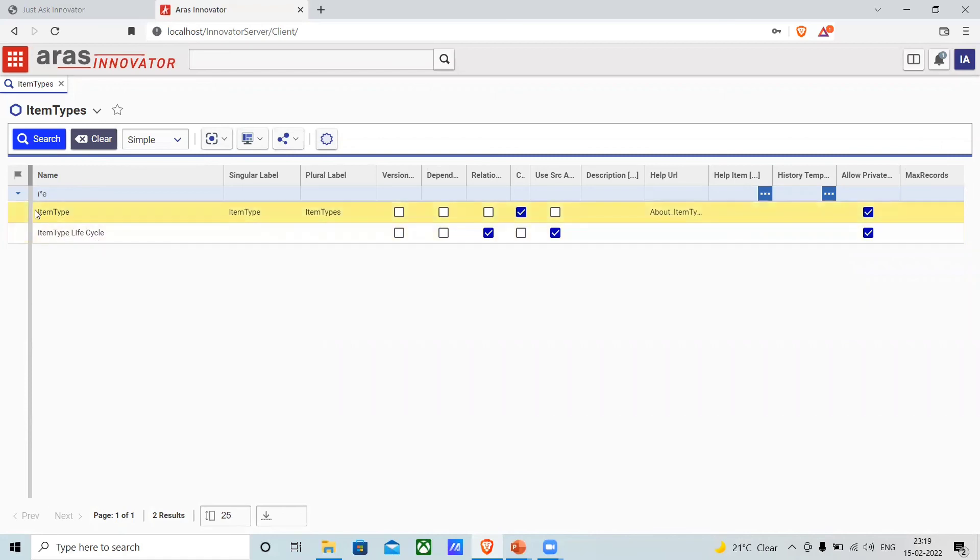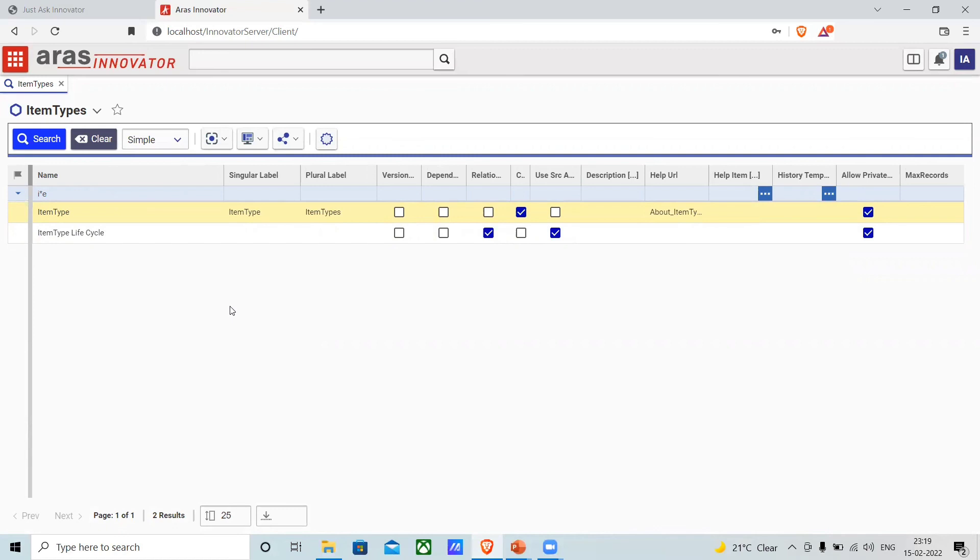This is the use of search. We can perform different combinations of search. I hope you got it in short, how we can perform the search. That's it for this video. Till that time, learn, code, explore. Thanks so much.